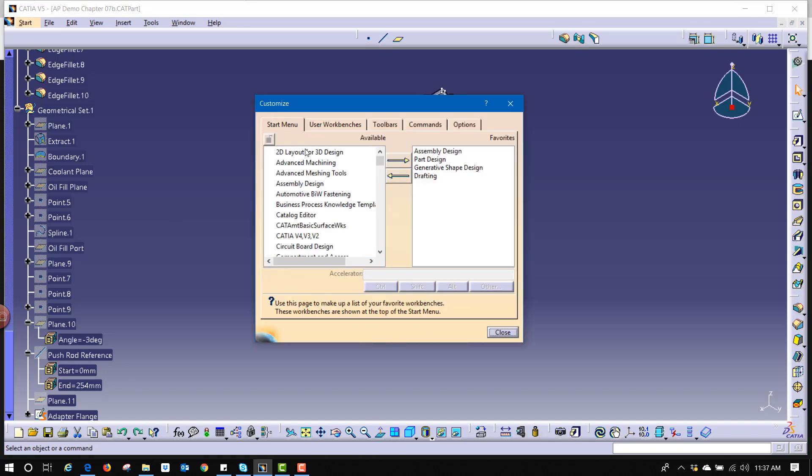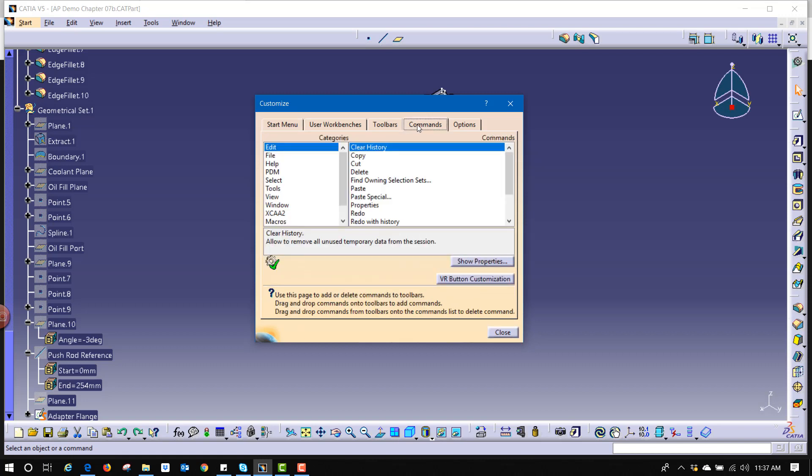Now within this customized window we can set up all kinds of different things, but we're looking for commands and there's different categories for commands. So we can go to file and see some of the default ones like new and exit and so on.